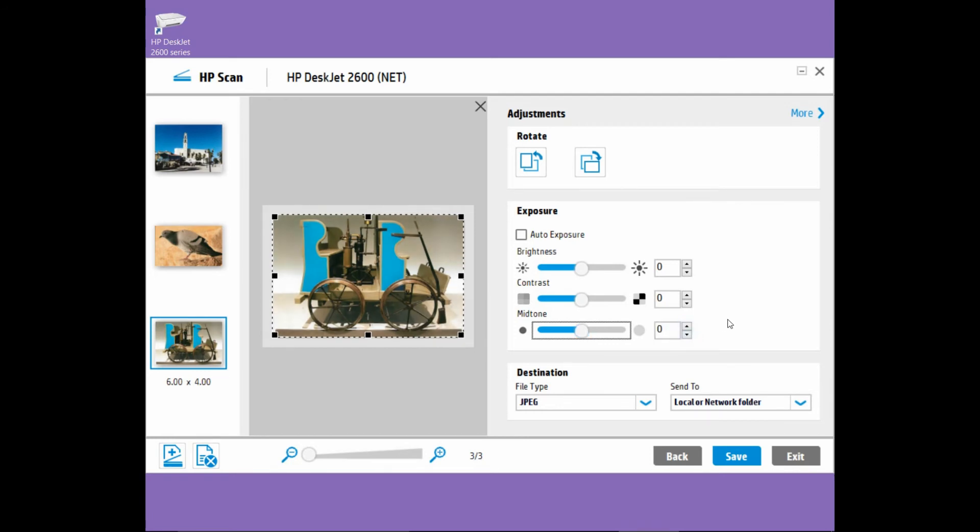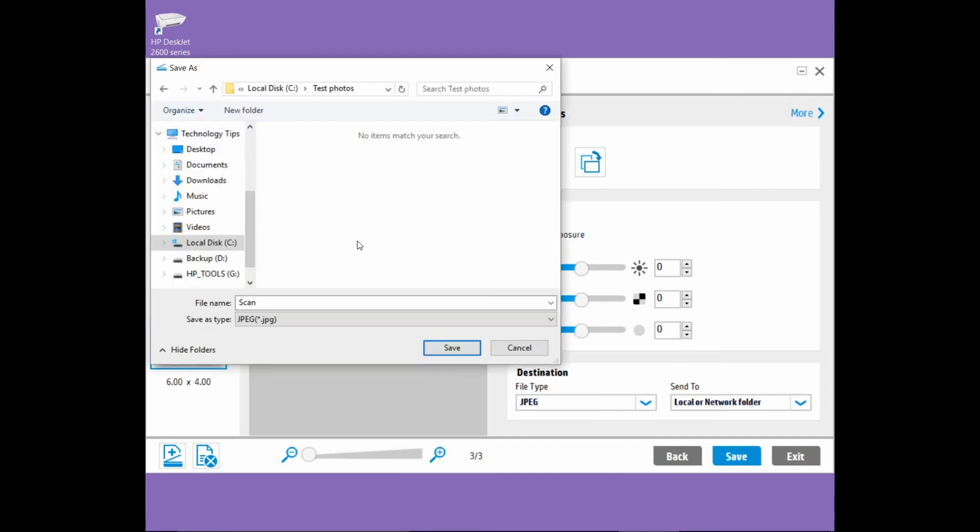We will leave it for now. Next, we can save our photos. Go to save. The default file name is scan. Let's change it to photo.